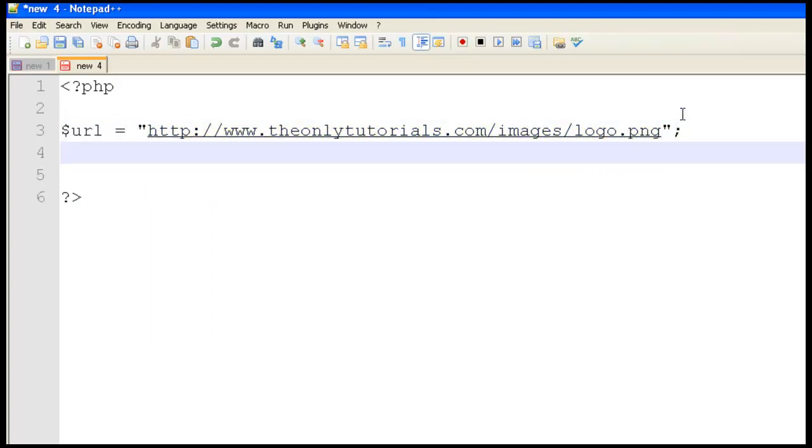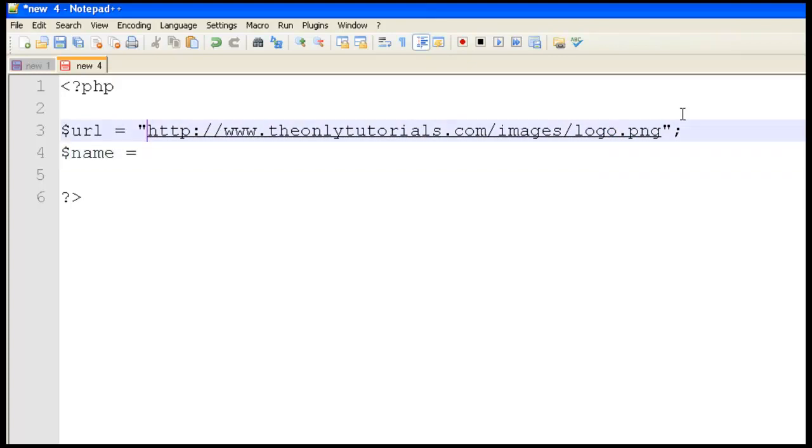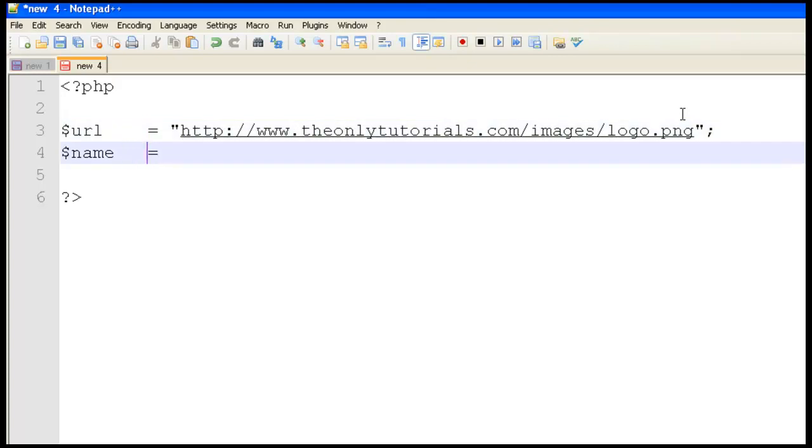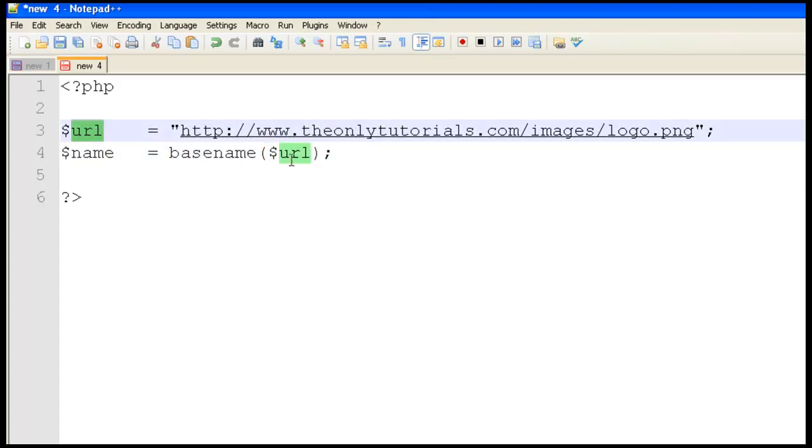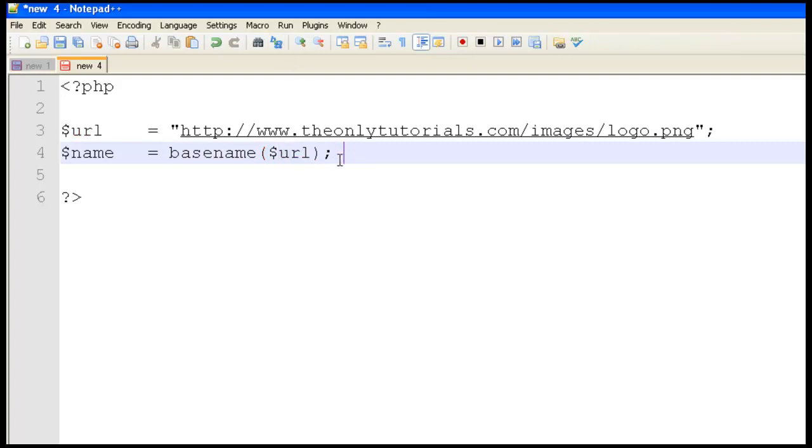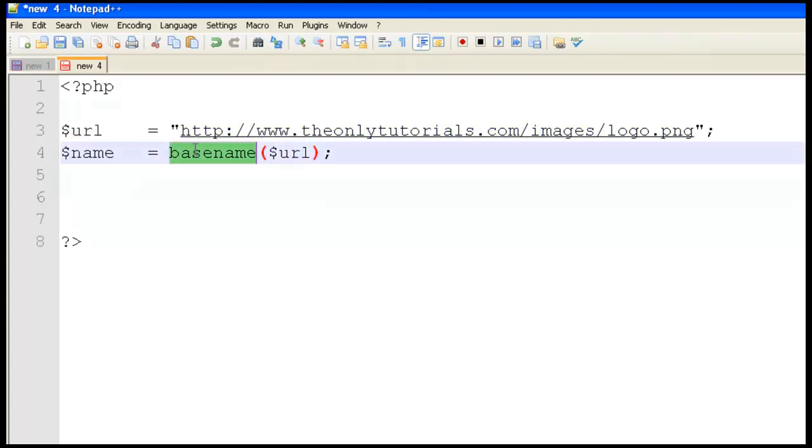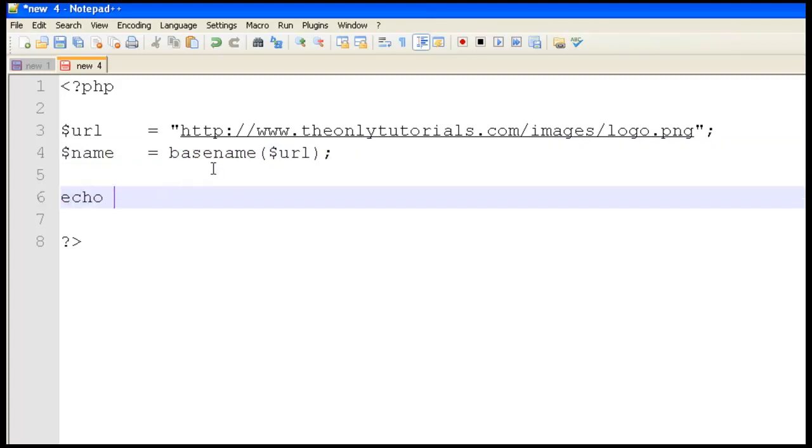Next, write one more variable called name. Align this carefully and use the basename function with the URL there. So this URL is now here. Let's see what it's returning using this basename. Echo the name.